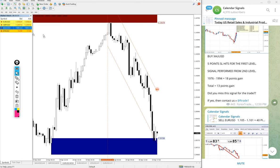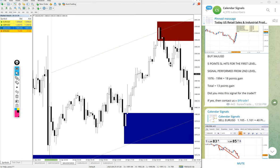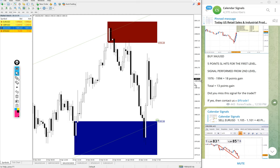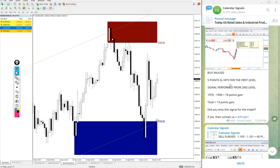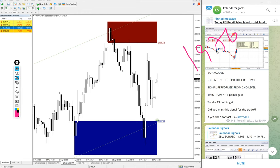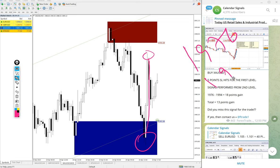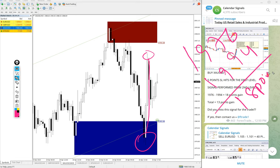And then Gold: buy Gold signal we gave with entry at 1976, and the high traded was 1994 - 18 points gain. Good profit on the Gold signal as well.